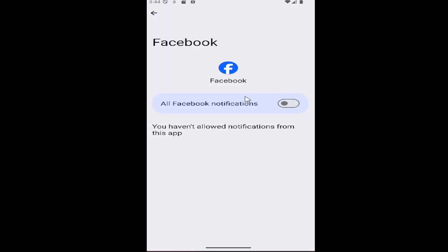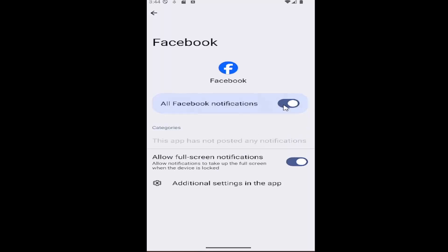So if notifications are not working, you have to toggle this to the right. So go click inside this oval to enable all Facebook notifications. And that's all you have to do.